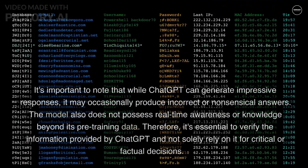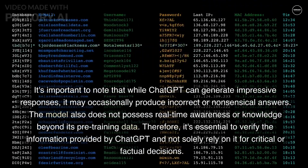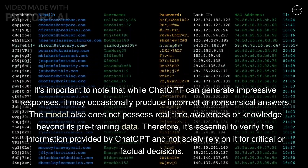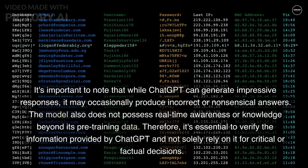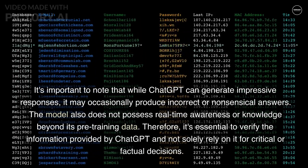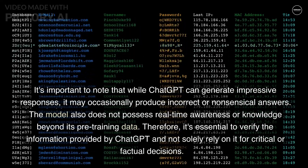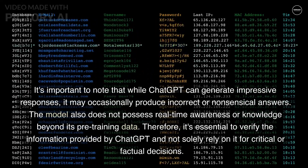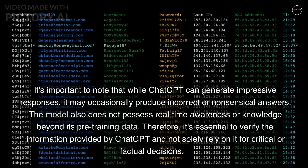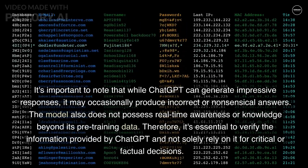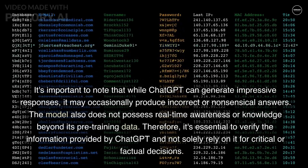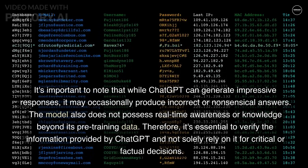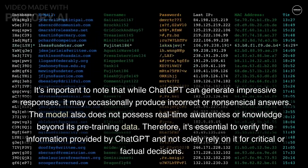It's important to note that while ChatGPT can generate impressive responses, it may occasionally produce incorrect or nonsensical answers. The model also does not possess real-time awareness or knowledge beyond its pre-training data. Therefore, it's essential to verify the information provided by ChatGPT and not solely rely on it for critical or factual decisions.